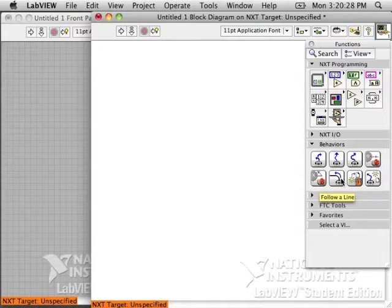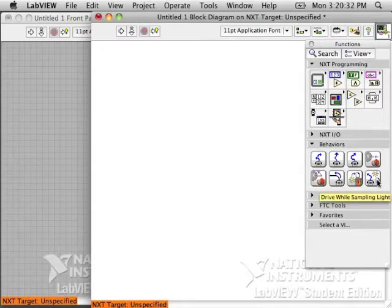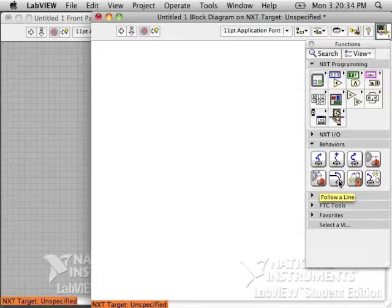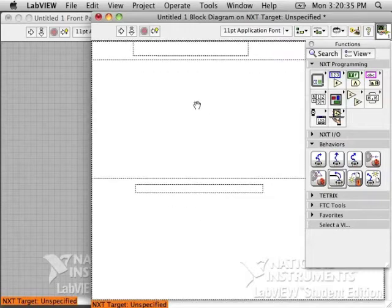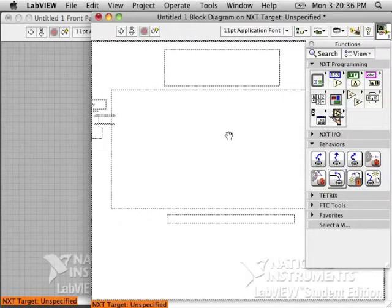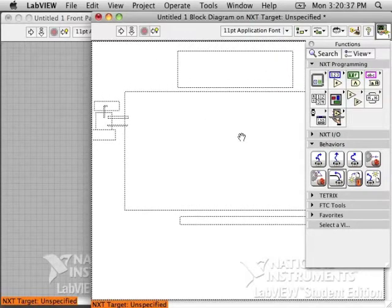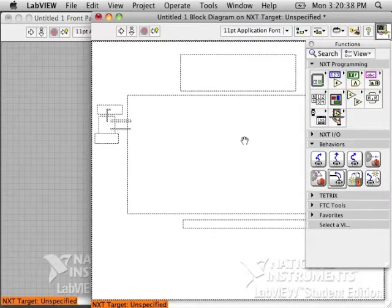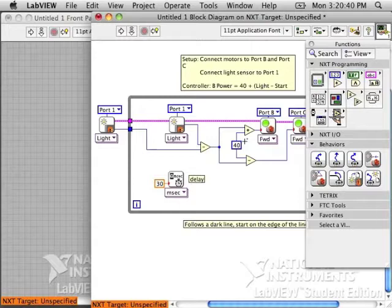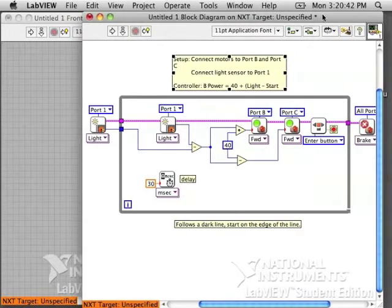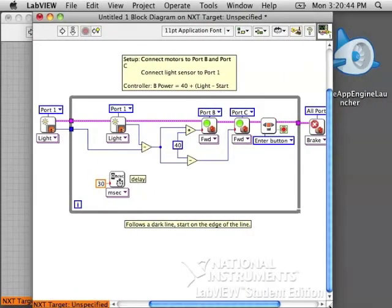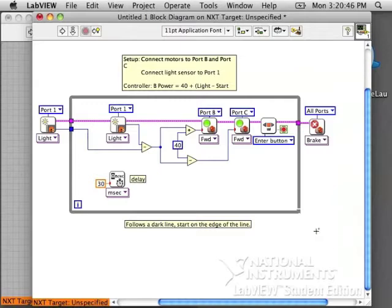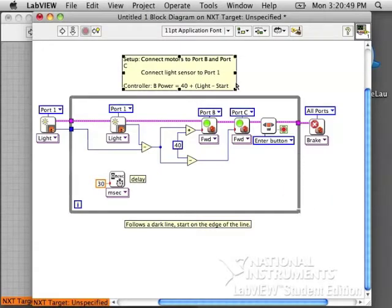If you go to the behaviors palette, you will find a little button for following a line. And this is actually going to be a whole program that you can drop into your block diagram and use. They've done all the work for you. You may need to make changes to make it work better for your robot, but this is a good starting place.